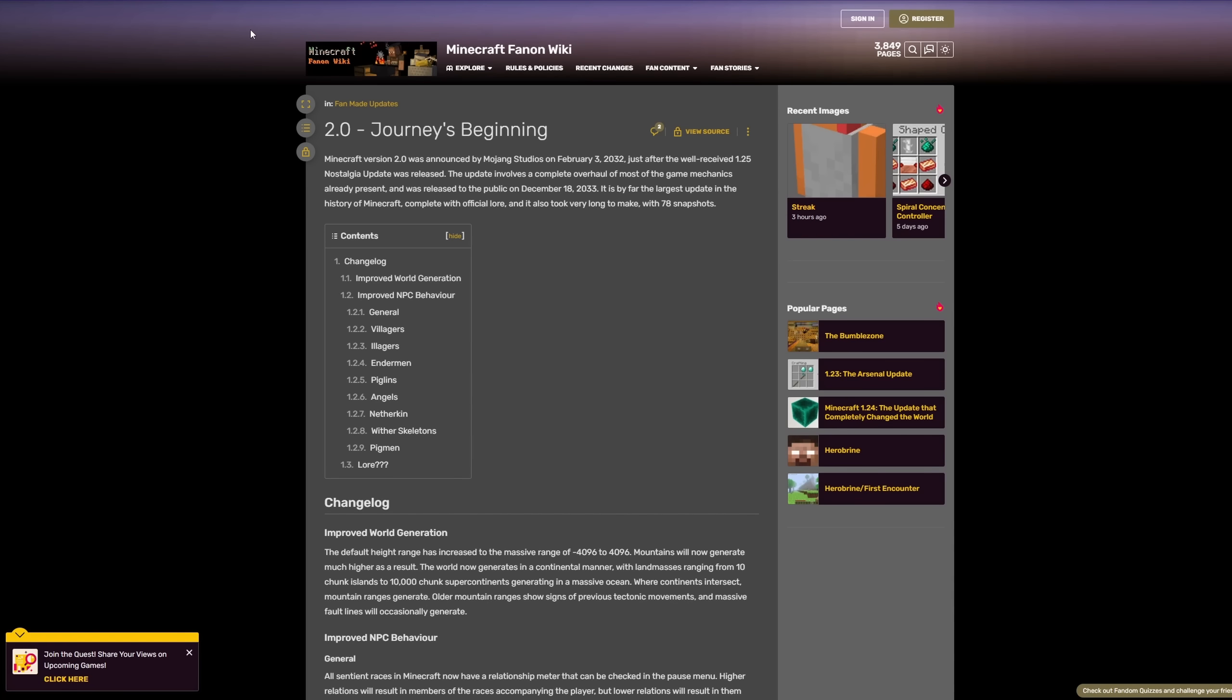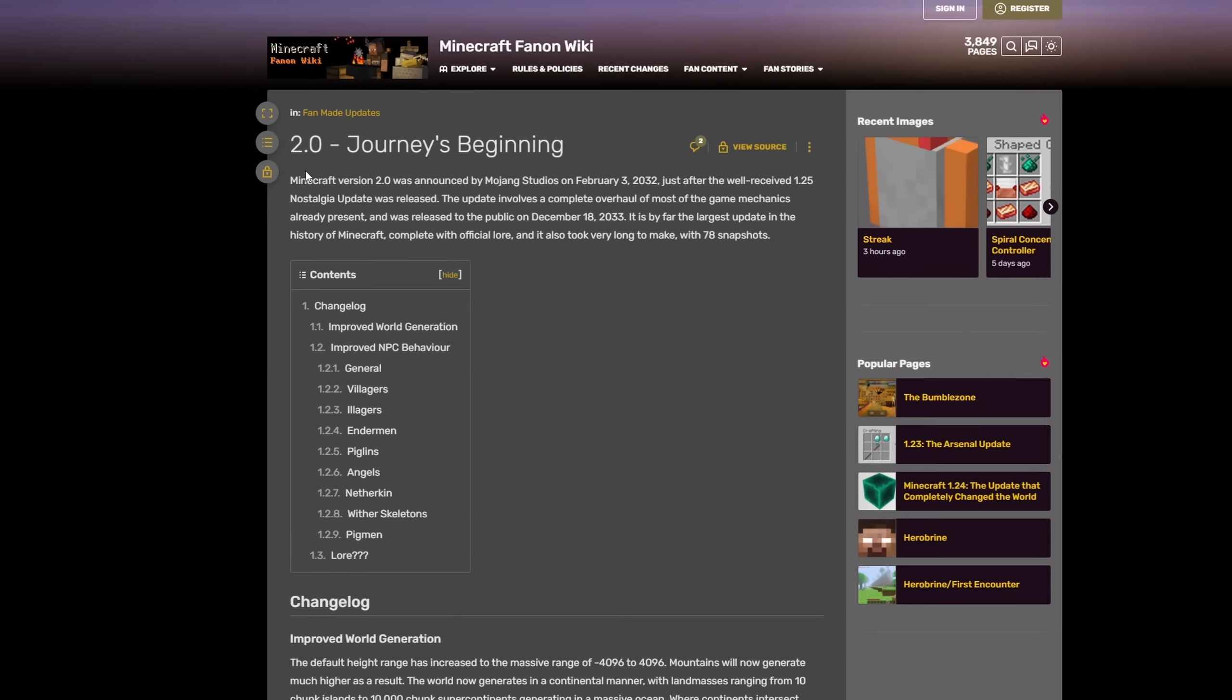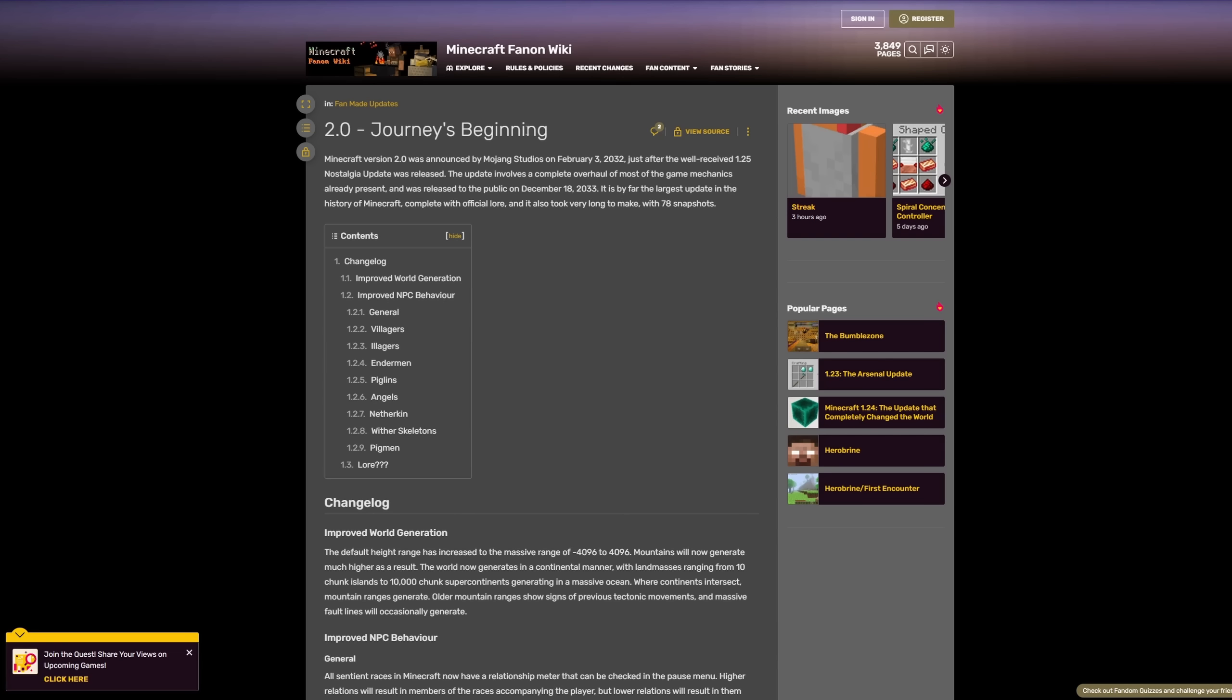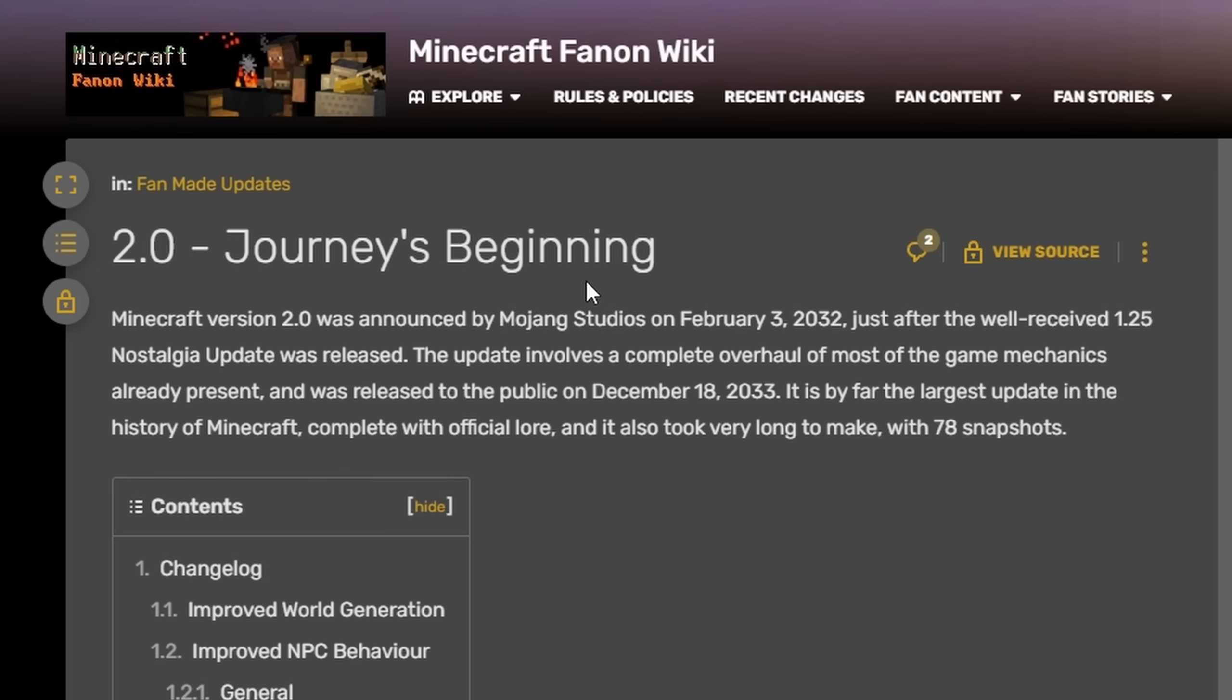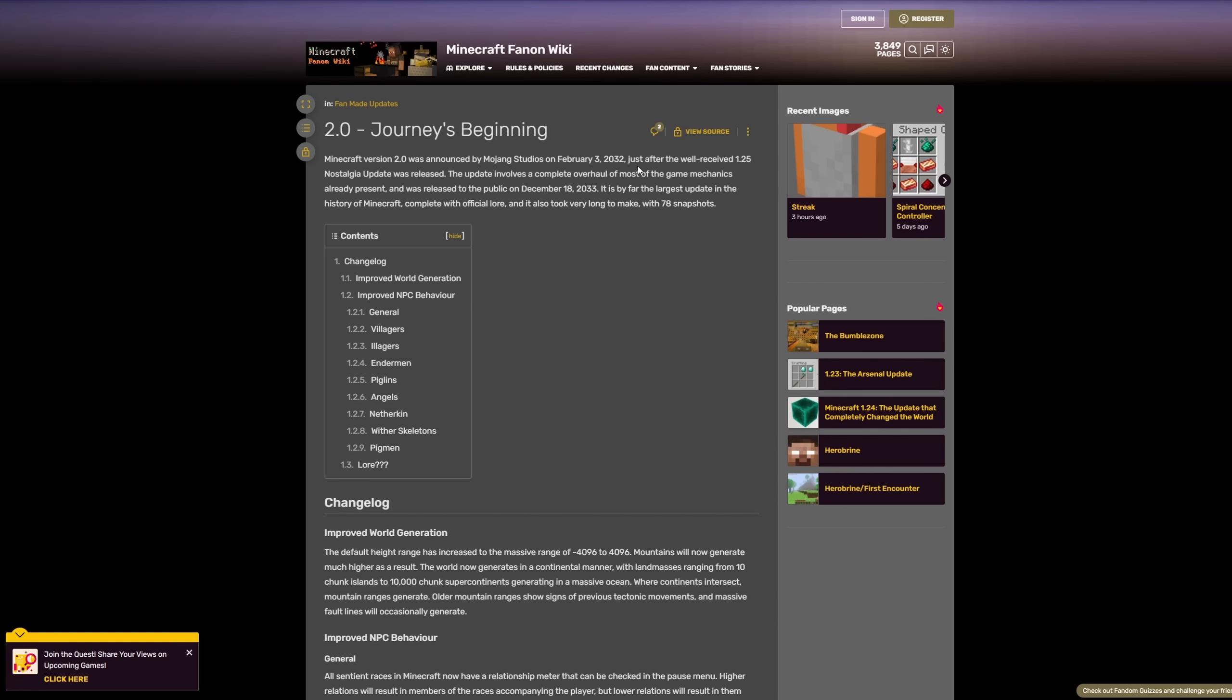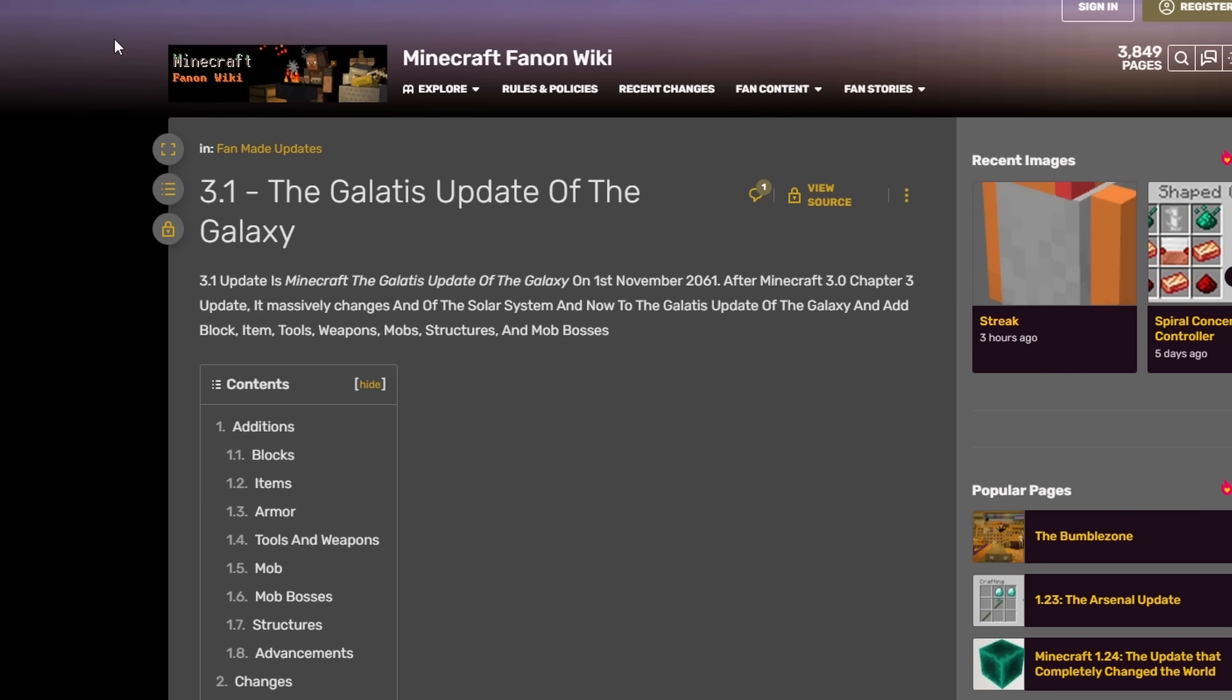I think my absolute favorite articles on the wiki are the ones which are set comically in the future. Here we have Minecraft 2.0, Journey's Beginning. For those looking forward to Minecraft 2.0, you only have to wait till 2032 for it to come out. At last.